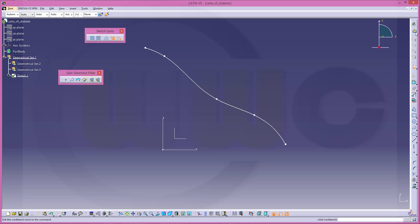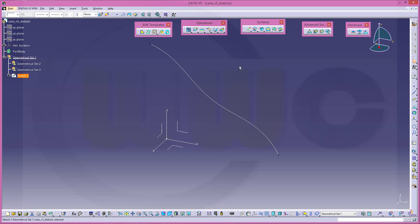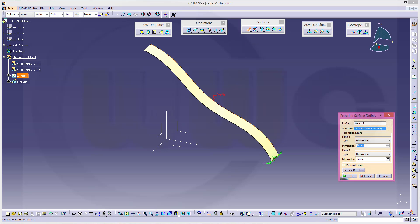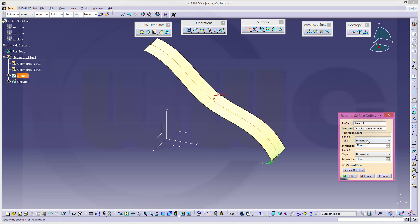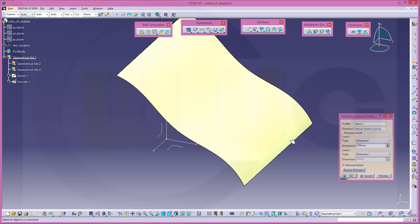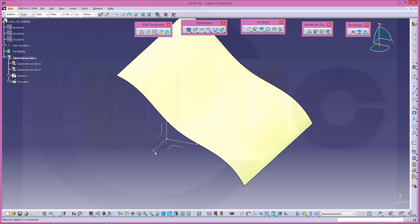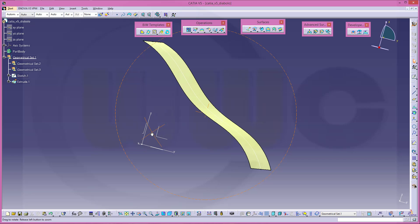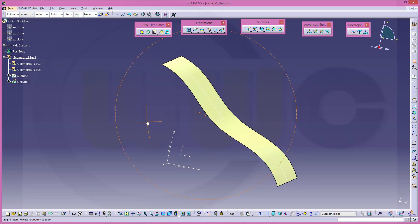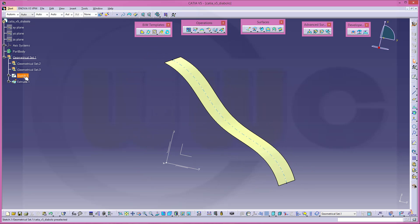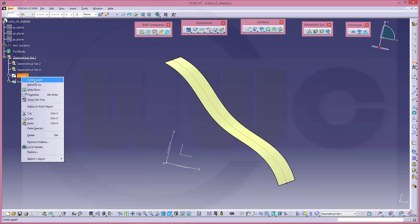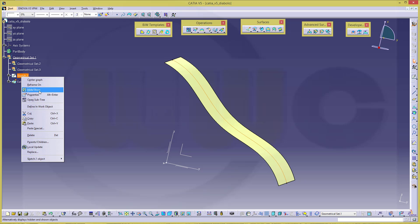Make an extrude, make it symmetric and let's go for 100. Let's hide this sketch.